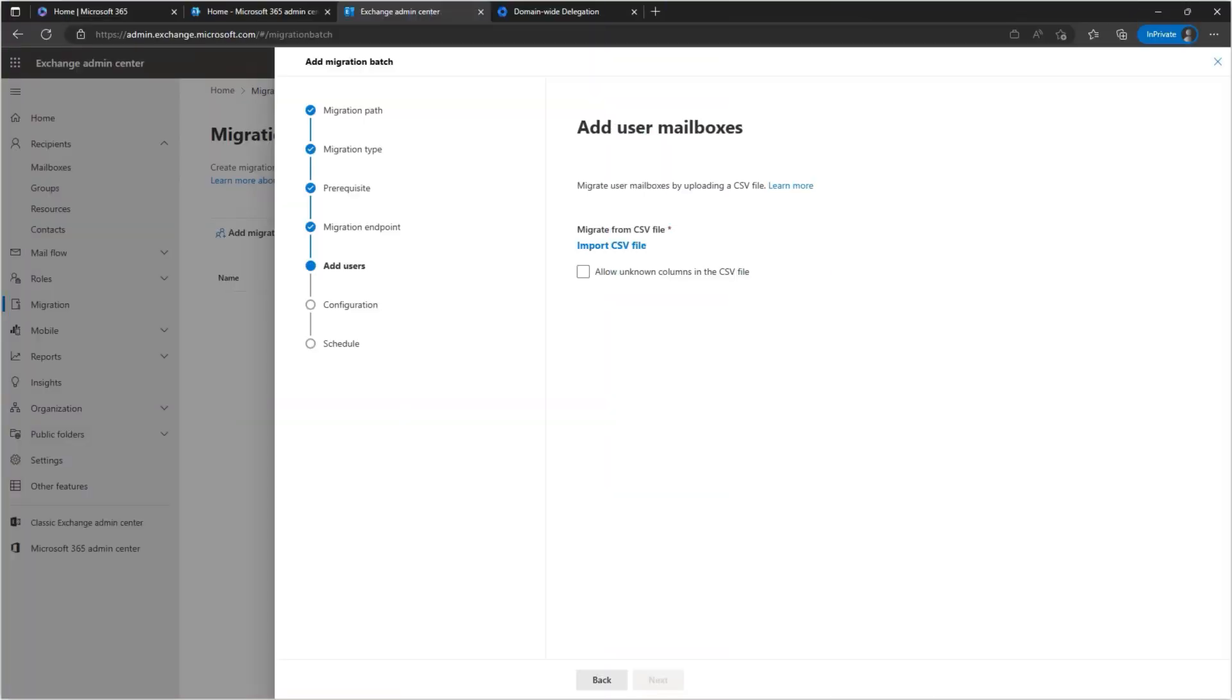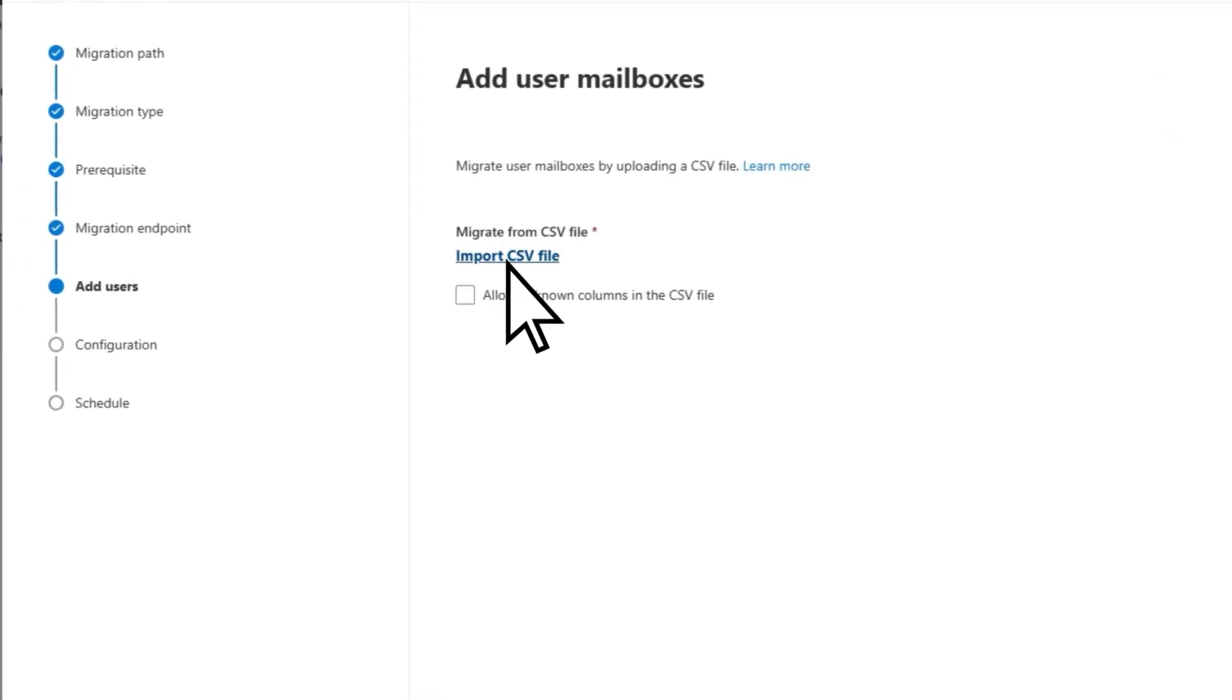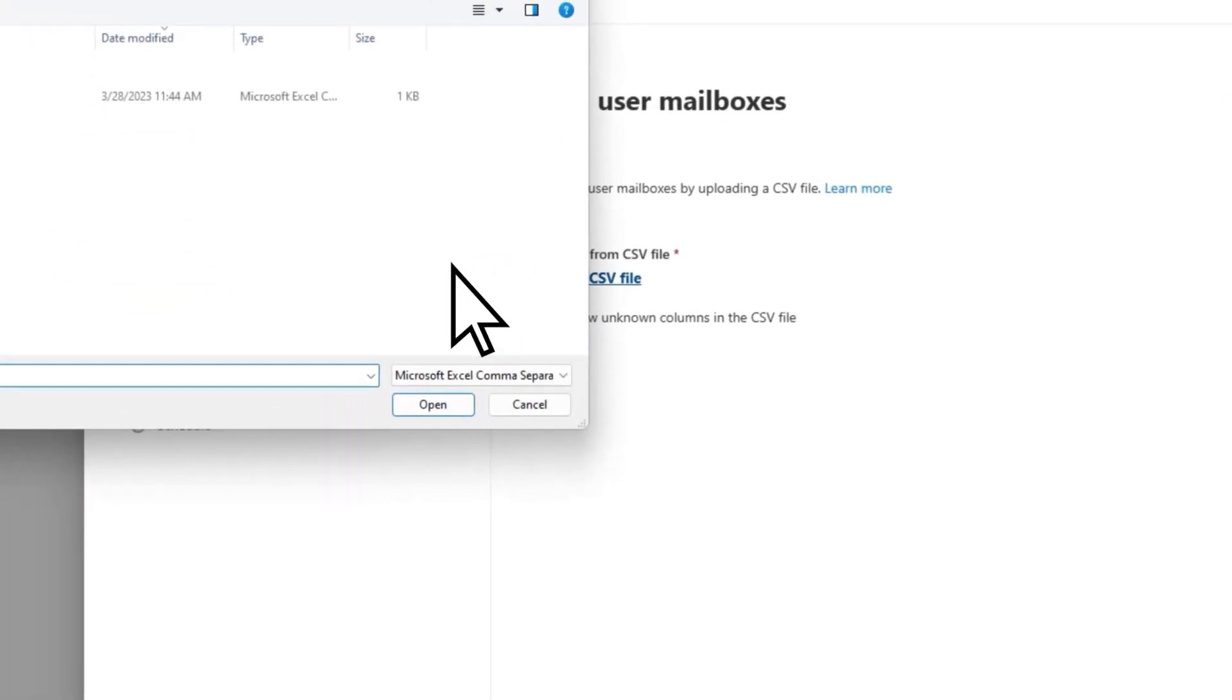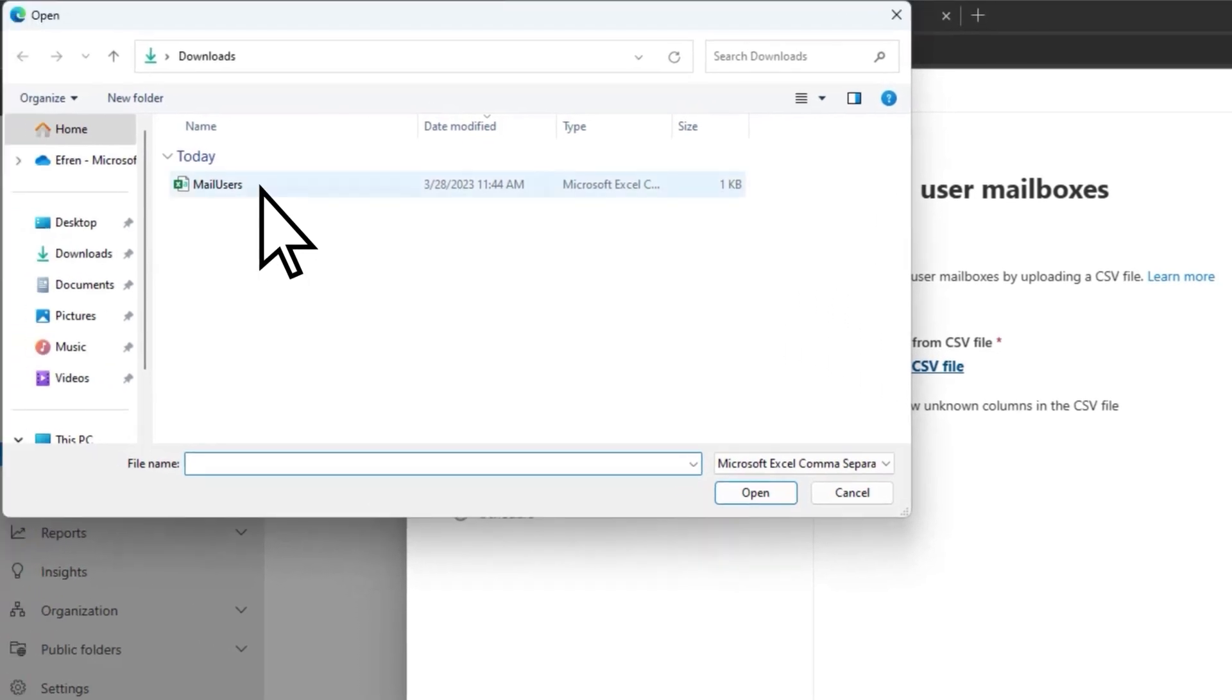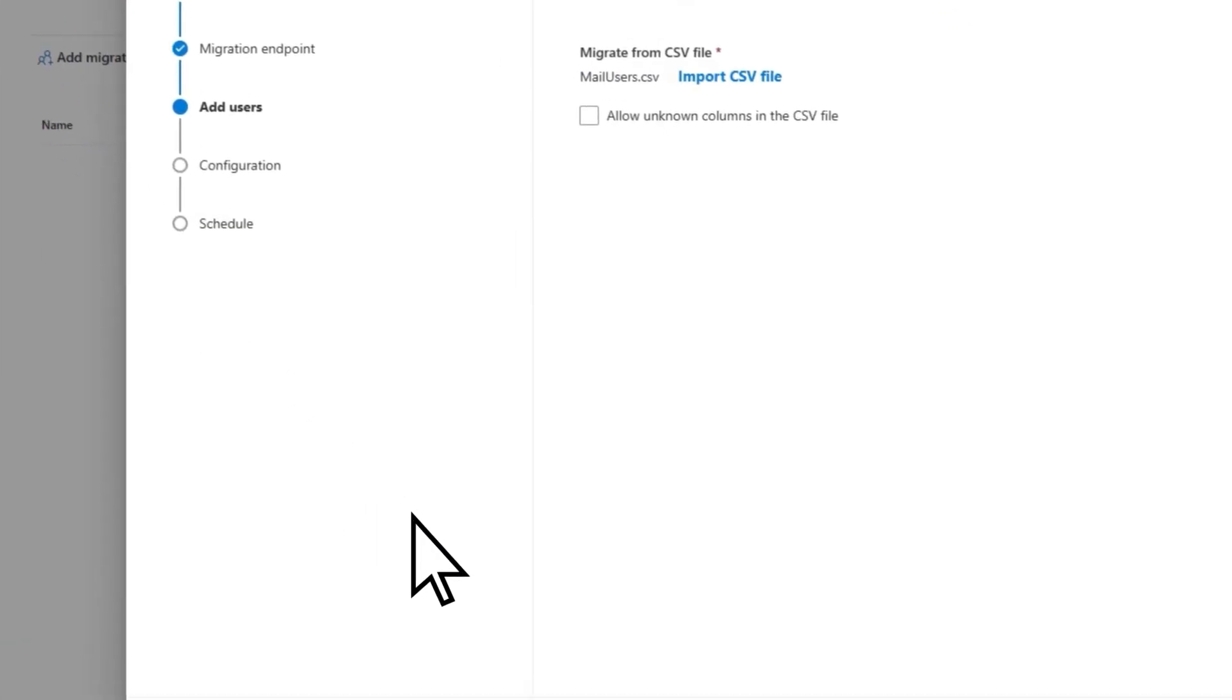On the Add User Mailboxes page, select Import CSV File. Choose the CSV file you created, then select Next.